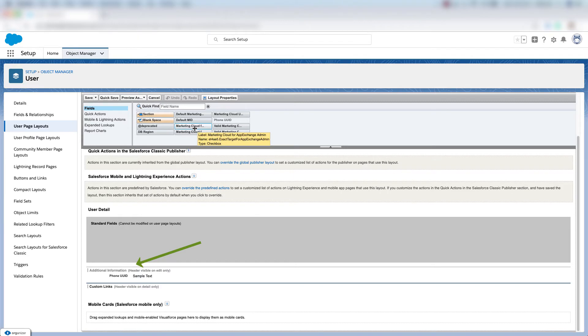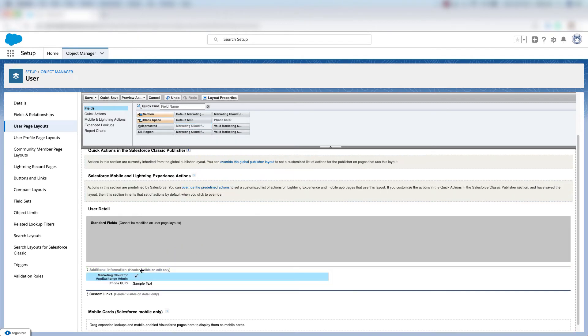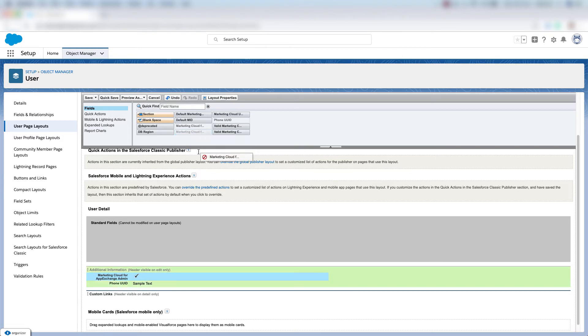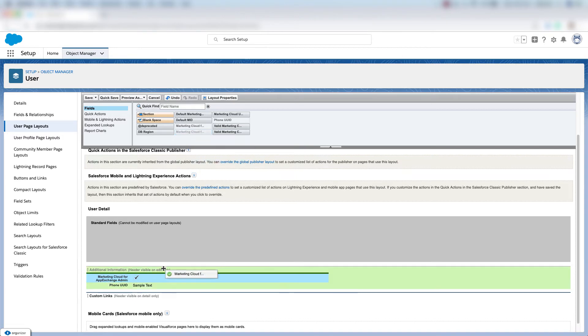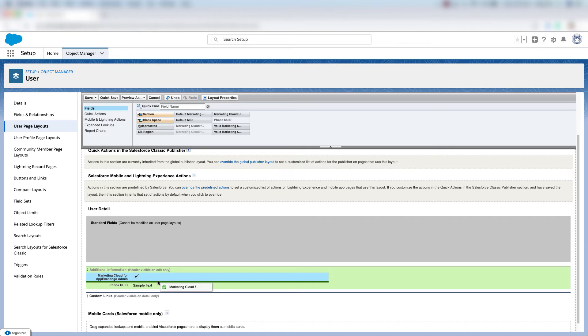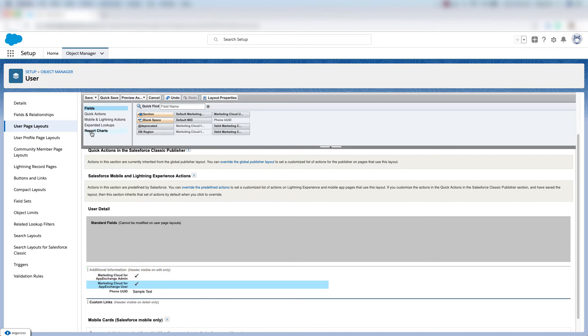Then we'll take Marketing Cloud for AppExchange Admin, click that and drag it down here. Then Marketing Cloud for AppExchange User and we'll drag that below here until we see a green line and drop it. Then we'll come up here and click save.